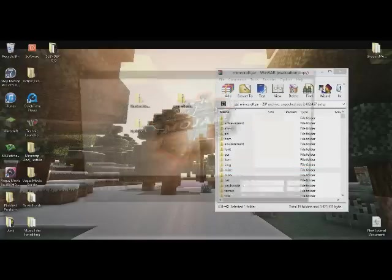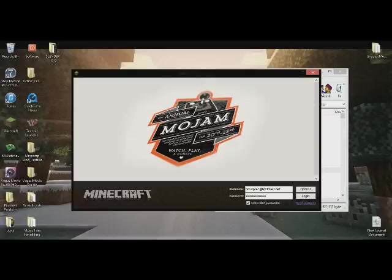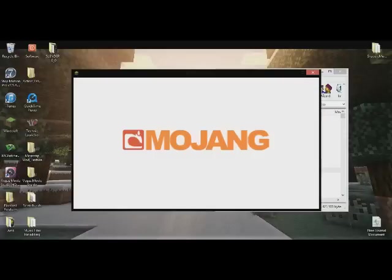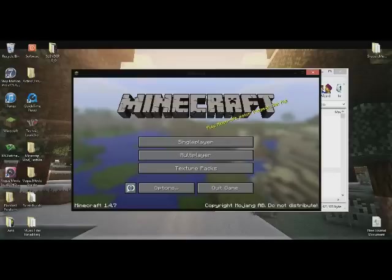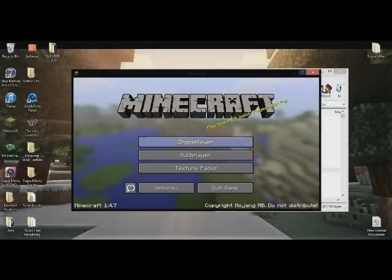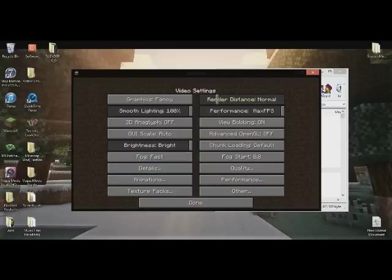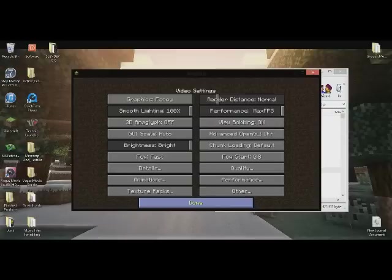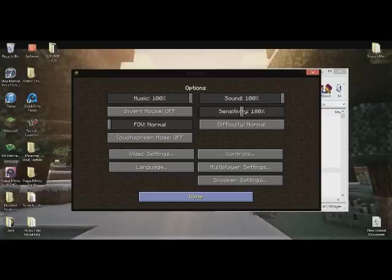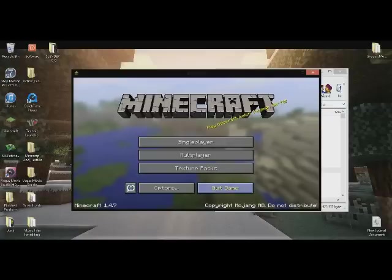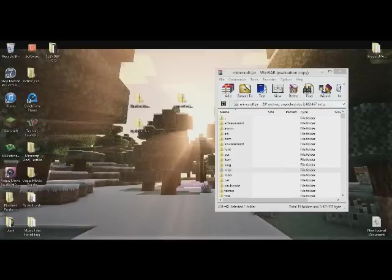Now you want to open up minecraft. You should get the Mojang screen, it should look like this. You should go into here, should be video settings, should be more like details, animation, texture packs. That means you've installed the Optifine correctly. Now you're gonna get out of here, quit game, make sure you hit quit game. Glitches can happen.